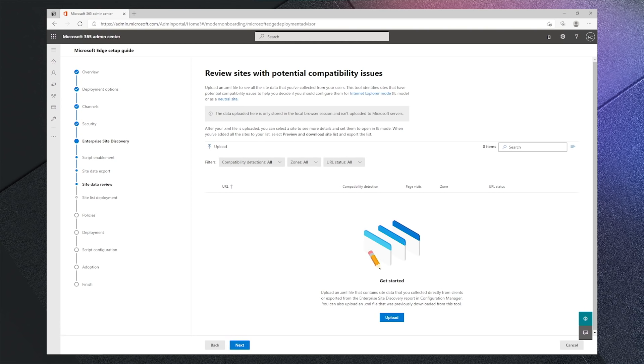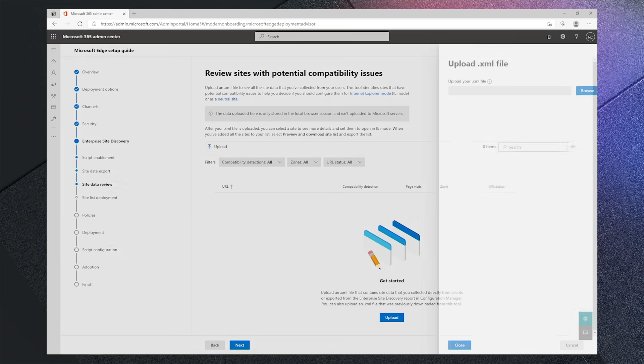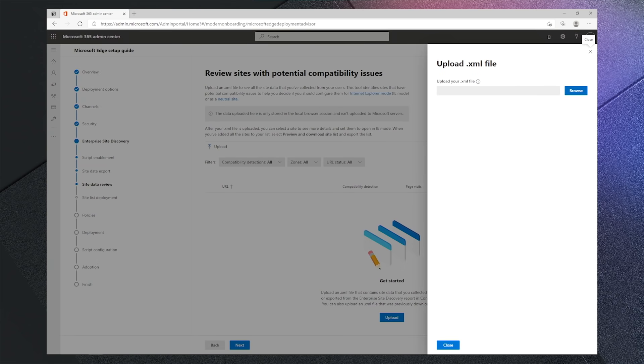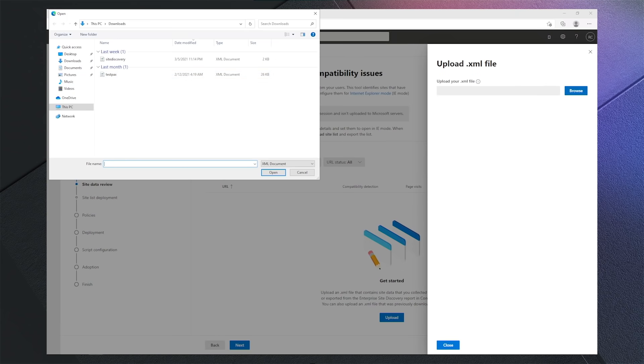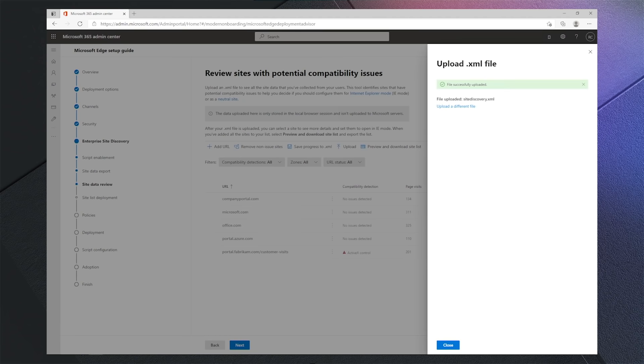Once the collection has been configured to run for enough time to gather data, we're ready to look at the outputs. You'll have an XML file generated that you can use to take a look at your site discovery data.